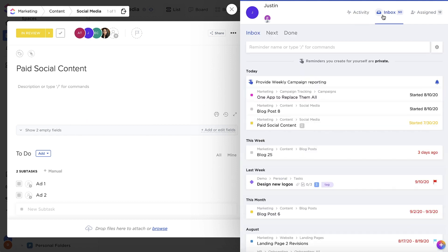Profiles are a way to see into someone else's inbox but only for the tasks and reminders that you have access to.